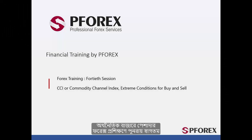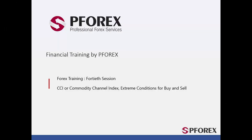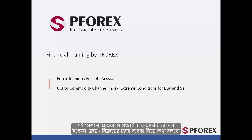Welcome back to Forex Professional Training in Financial Markets. In this session, CCI or Commodity Channel Index buy and sell extreme conditions will be studied.